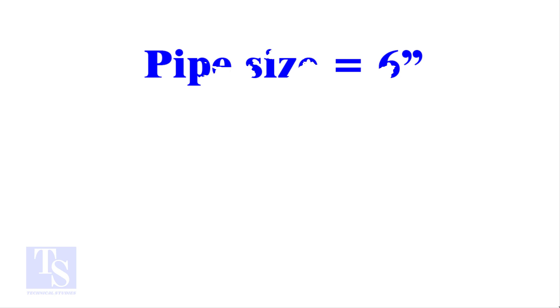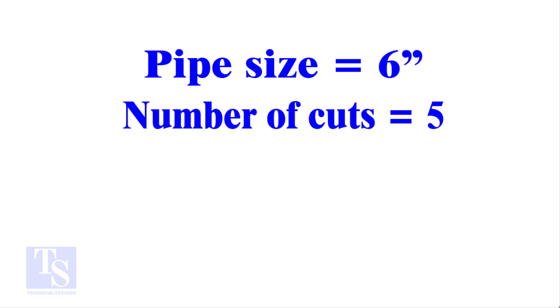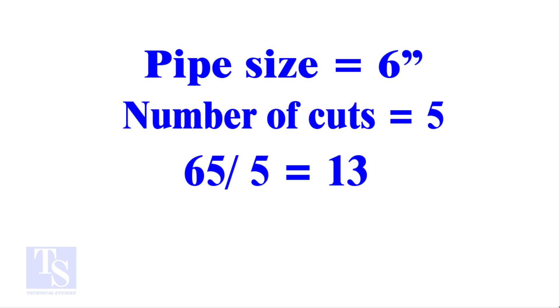Let me show you more examples. Pipe size 6 inches, number of cuts 5. And the answer is 13. Calculate the cutback in any method and compare it with this answer. Surprised?